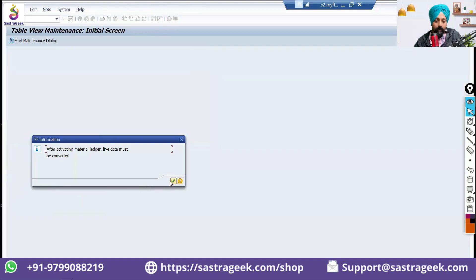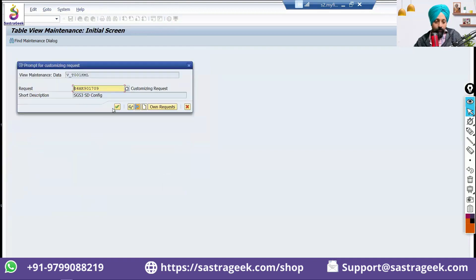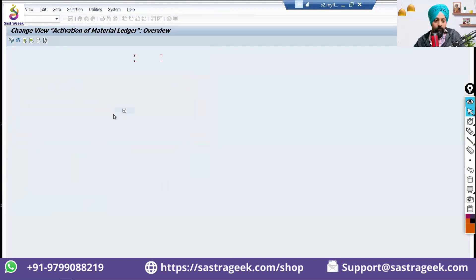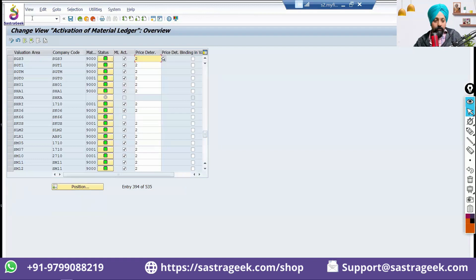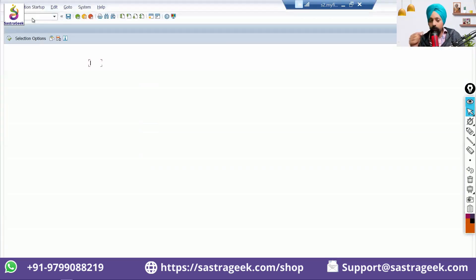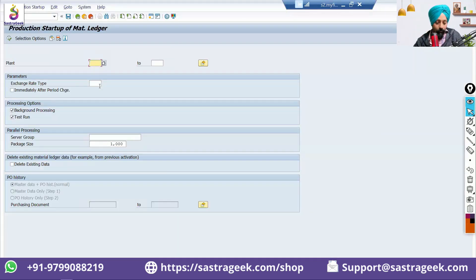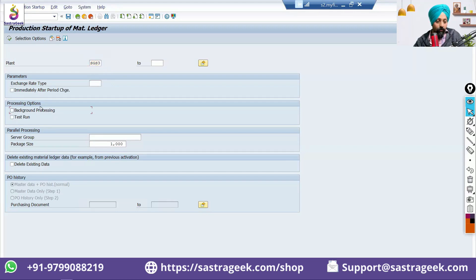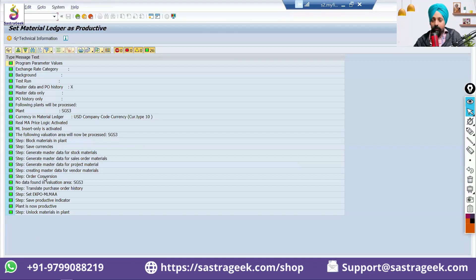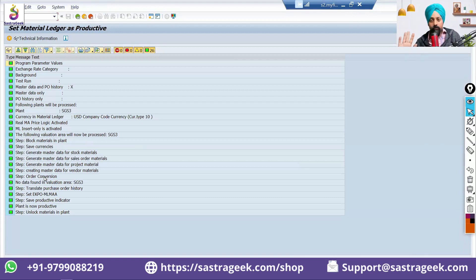These are the technical steps you need to do. And the final step you need to do after that is CKM start to activate the material ledger to make it live from plant SGS3. Test run and background processing. I will remove it and I will execute it. All the steps are green. We are done. All the technical steps for FI and MM, we have completed.